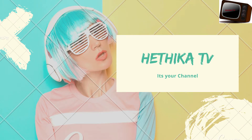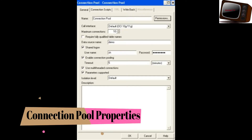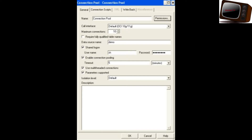Hi friends, welcome to Headcast TV. Today's topic is Connection Pool in Telugu. The information is available in Telugu; we are already available in English.